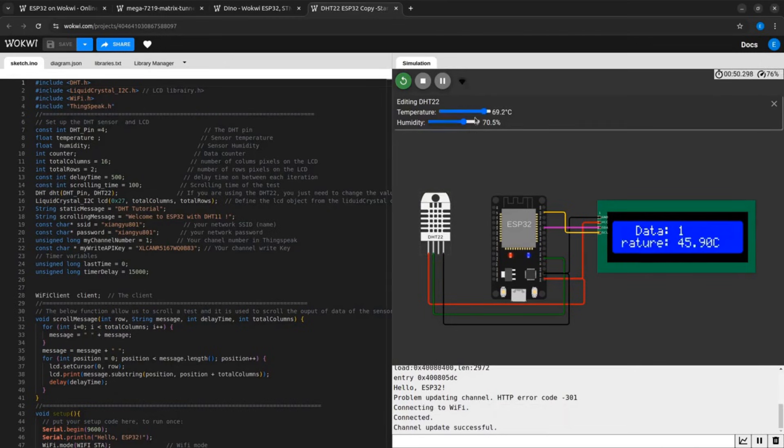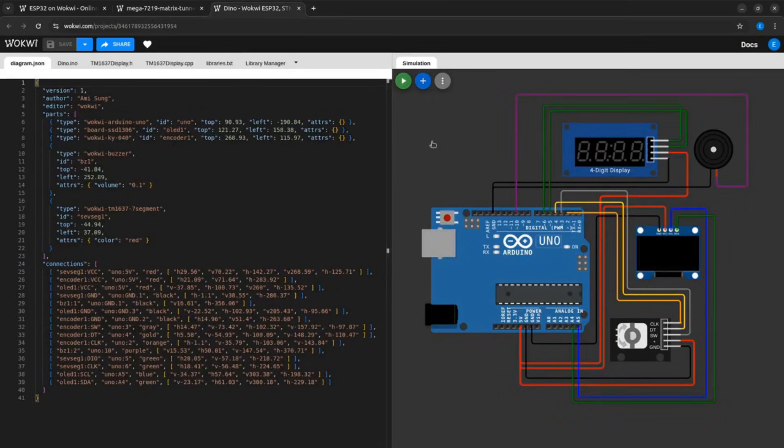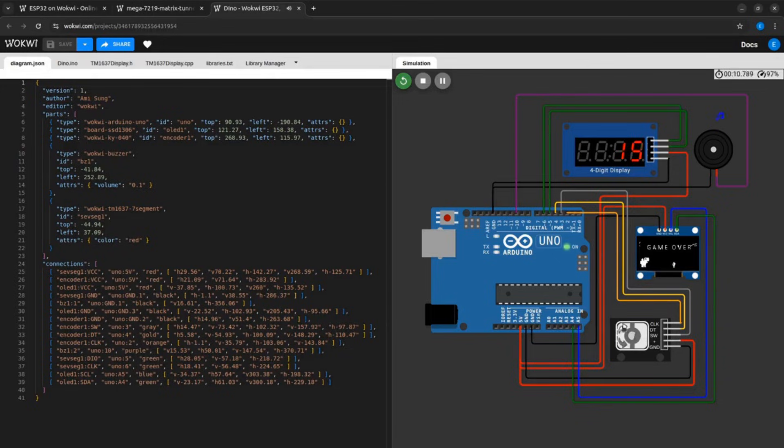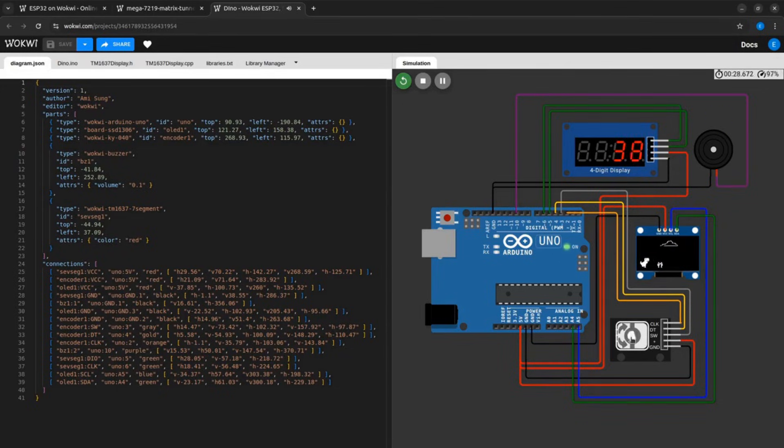In the previous video we saw how to use Wokwi Simulator in the browser. In this video we will integrate it into Visual Studio Code.